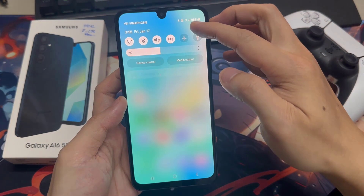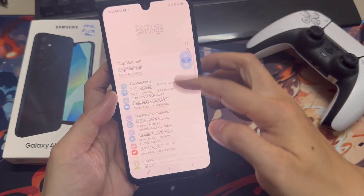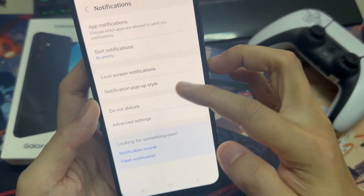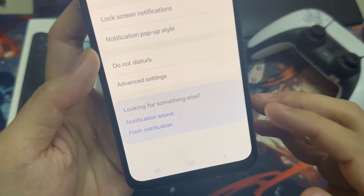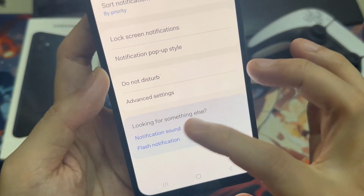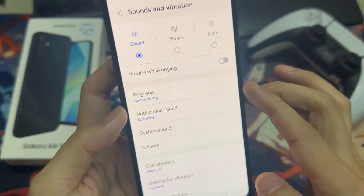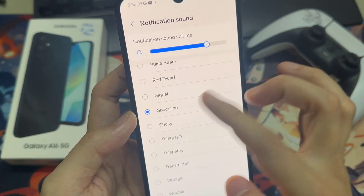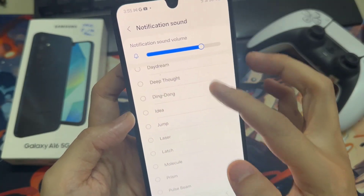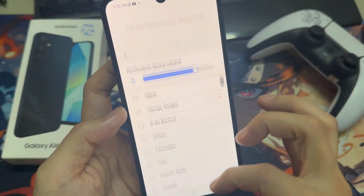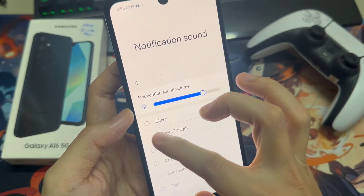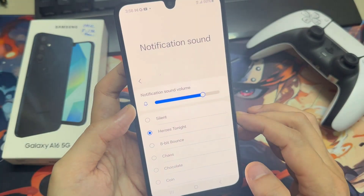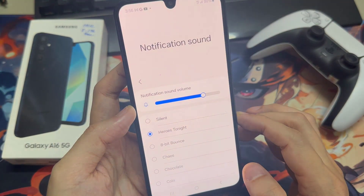Now go back to the home screen and open up Settings, and here tap on Notifications, and tap on Notification Sound. Next, tap on Notification Sound, and if you go down the list here, you can see there's a new sound. So you select this file. When you receive a text message, it will use that sound file. Thanks for watching this video.